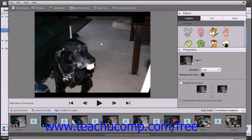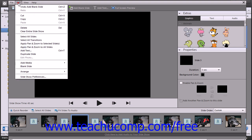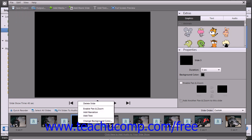To add a blank slide, simply click the Add Blank Slide button. If you want to delete a selected slide, choose the slide within the storyboard at the bottom of the window, and then choose Edit from the menu bar within this window and then the Delete command, or right-click on the slide and then choose the Delete Slide command.